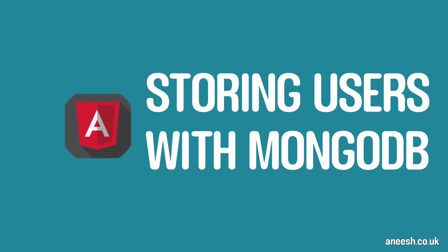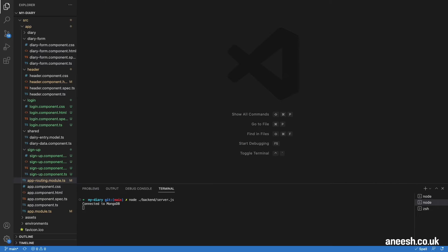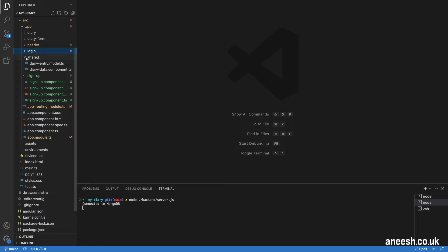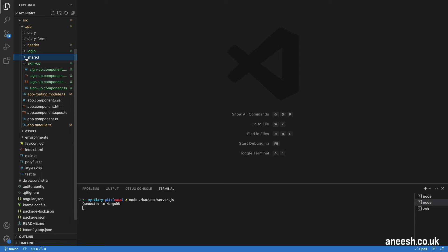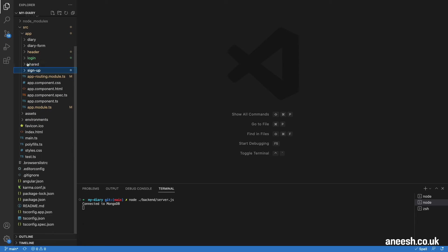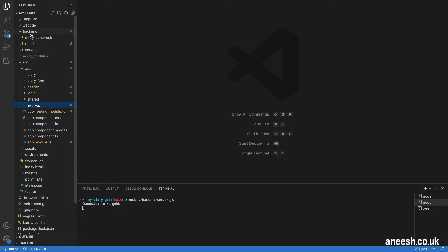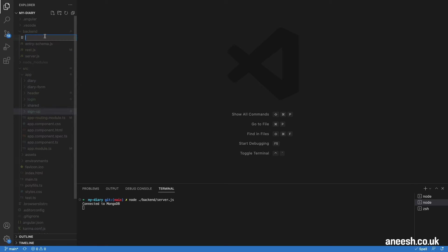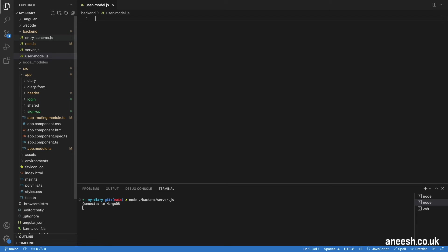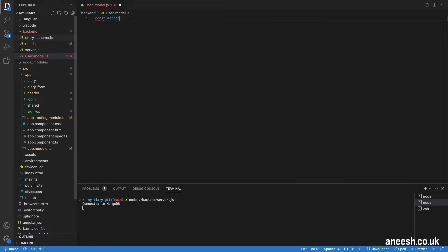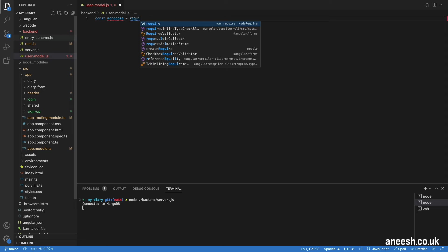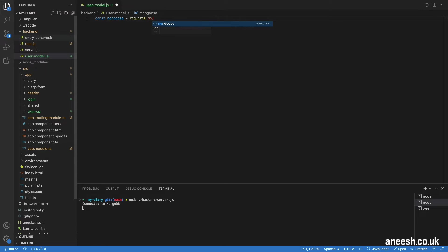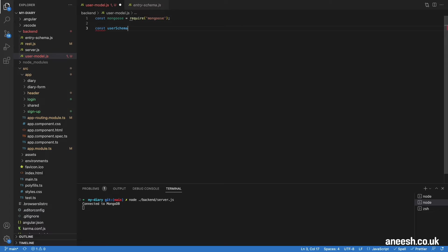Now that we have our login and signup forms created, we can begin to think about how we will store our user data with MongoDB. To begin, we will configure two endpoints in our express server for both submitting new users to the database and authenticating users when they log in. These requests to the database will require a new model that we define with Mongoose. For this, I will create a new user-model.js file. Within that file, I will require Mongoose and define a new schema called user schema. I will create this with the Mongoose.schema method.